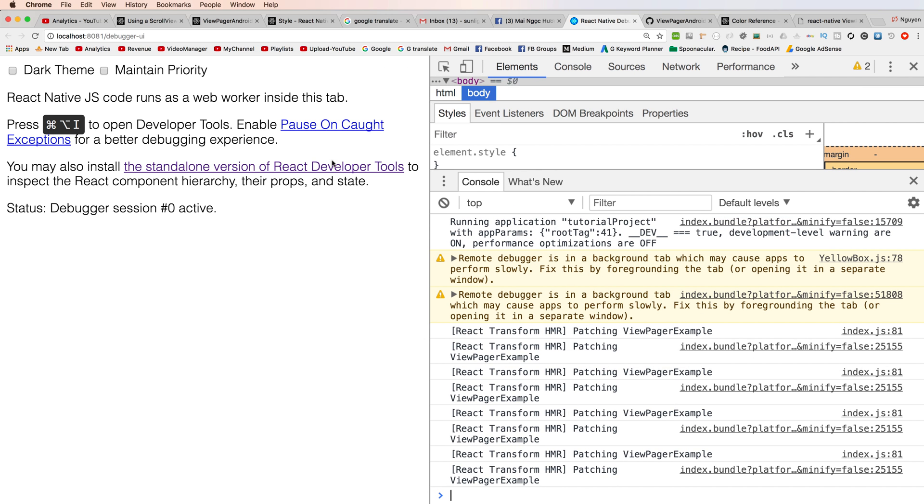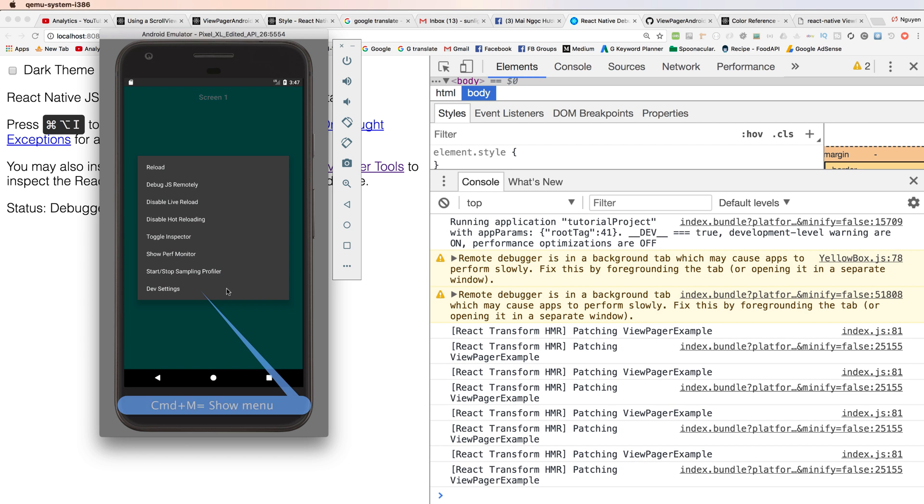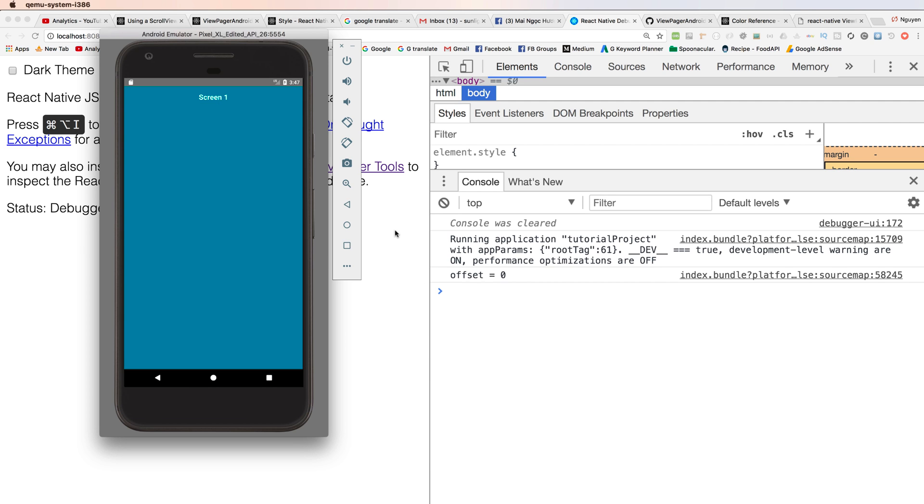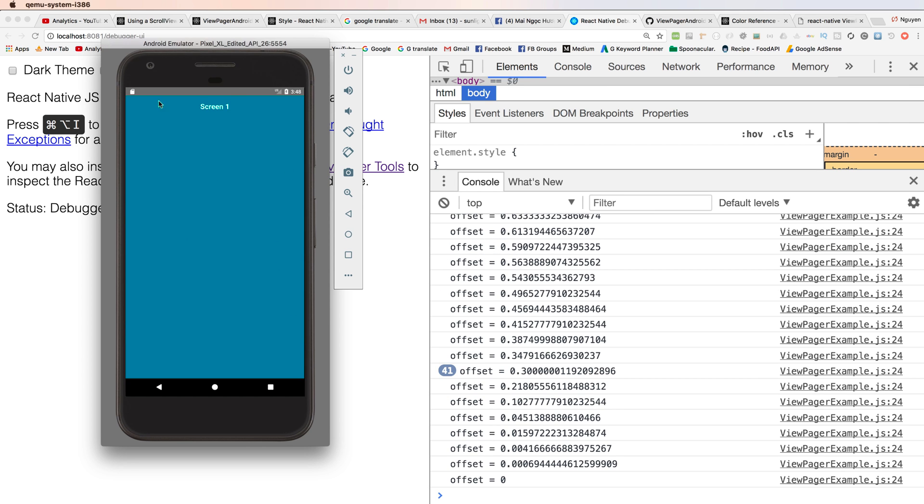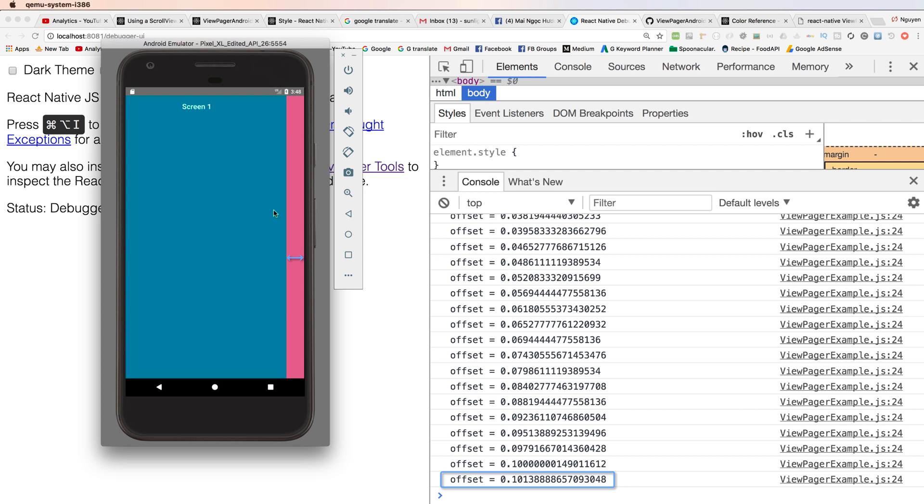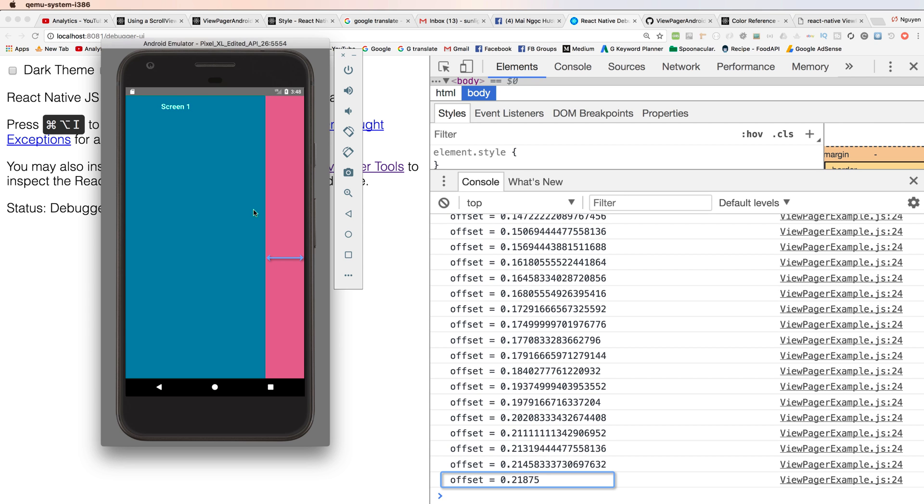You press this for showing the debug inspector. We have the inspector here and you can refresh the emulator by right clicking to show menu and you press to debug JavaScript remotely. So this is the debug.